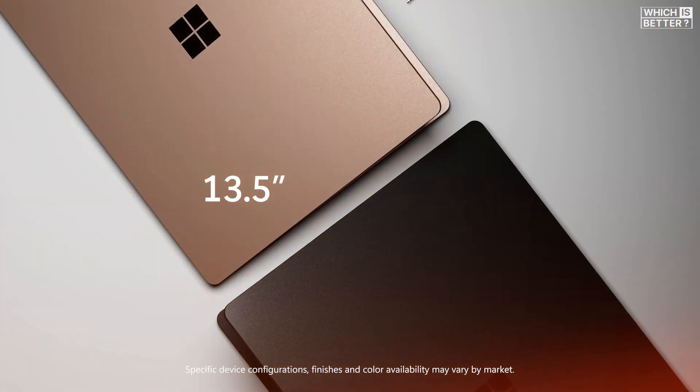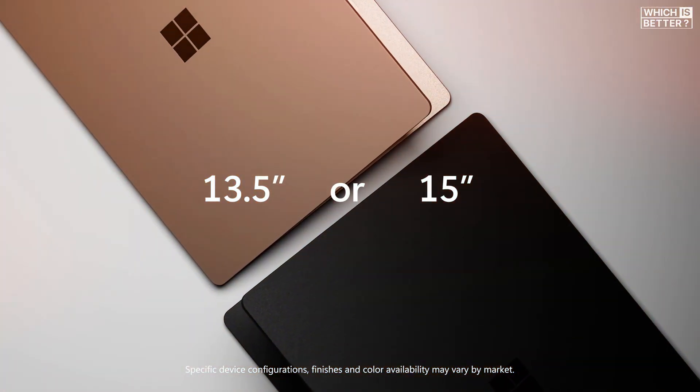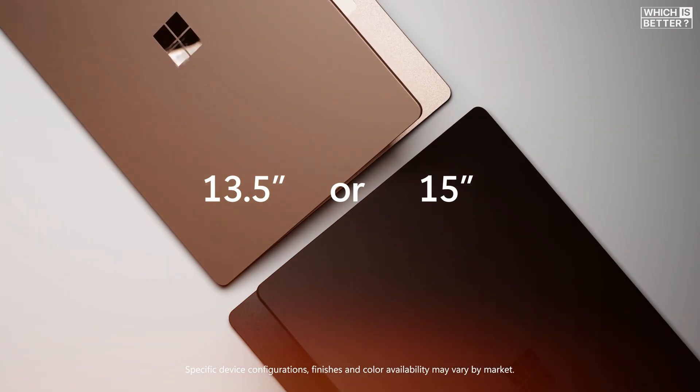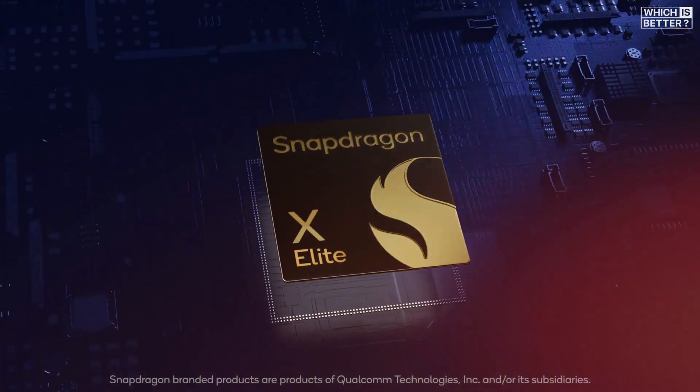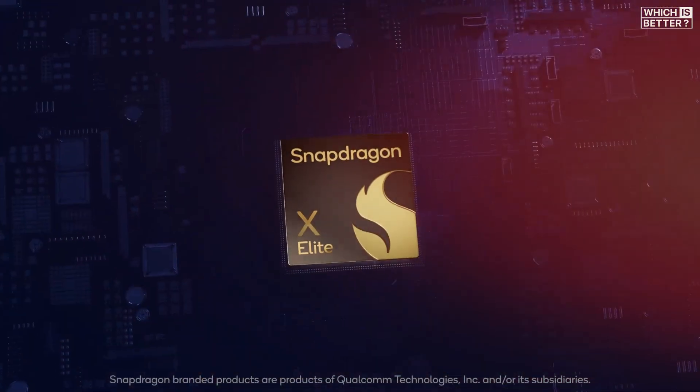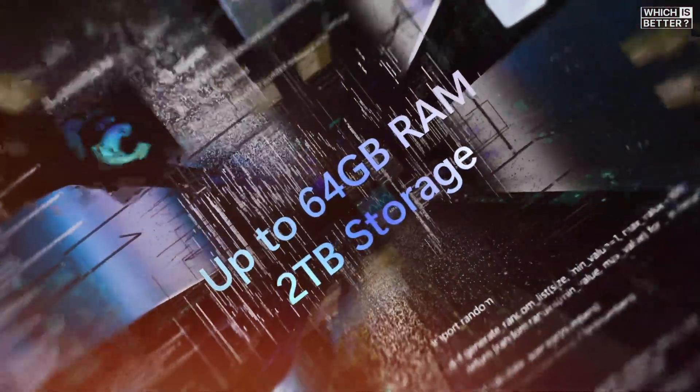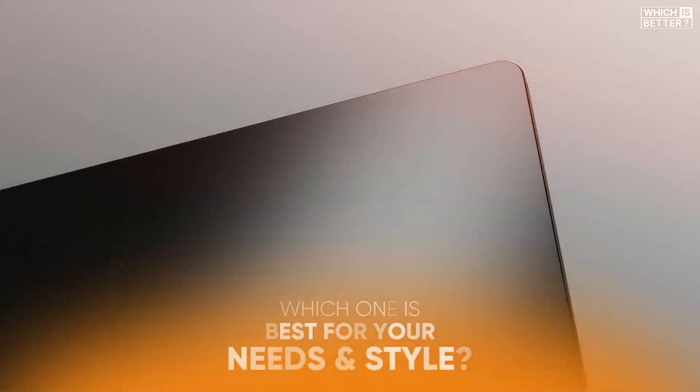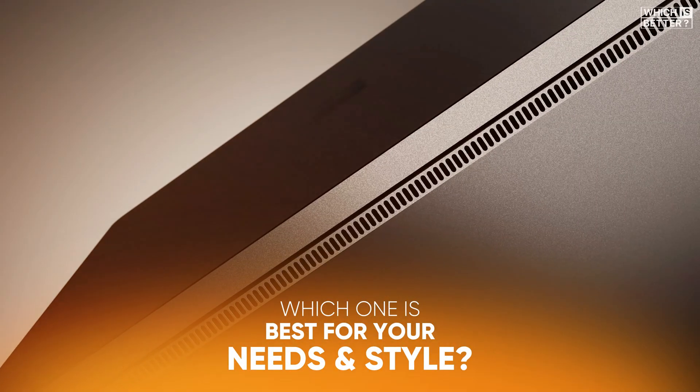On the other hand, the Surface Laptop 7 comes in 13.8 and 15-inch sizes, with powerful Snapdragon X Plus and X Elite chip options, and a max configuration of up to 64GB of RAM and 1TB of storage. But the big question is, which one is best for your needs and style?